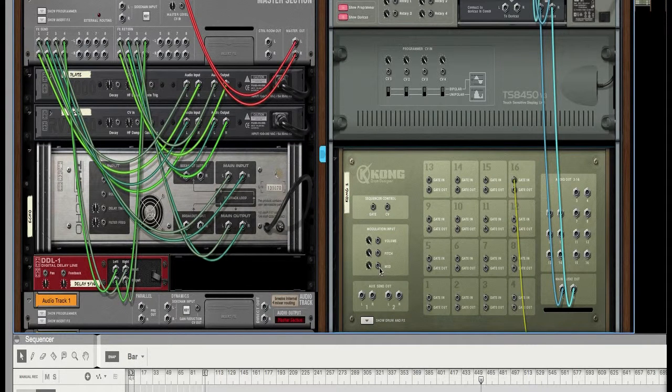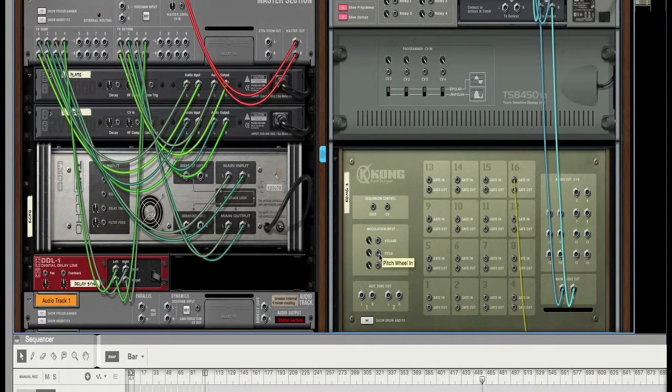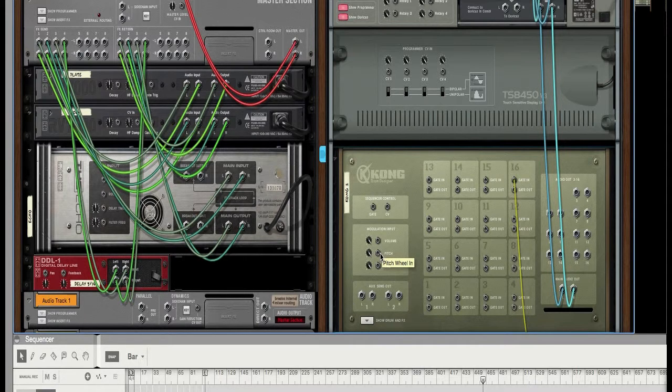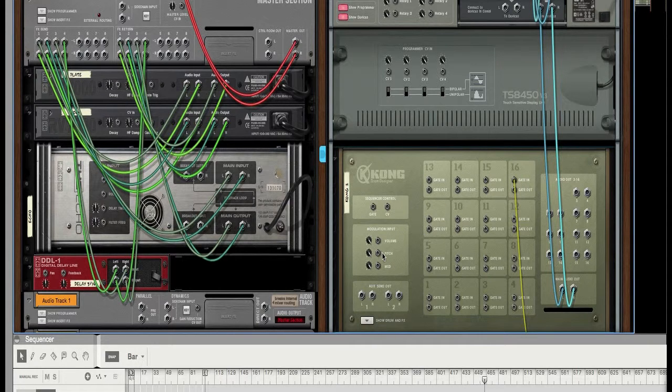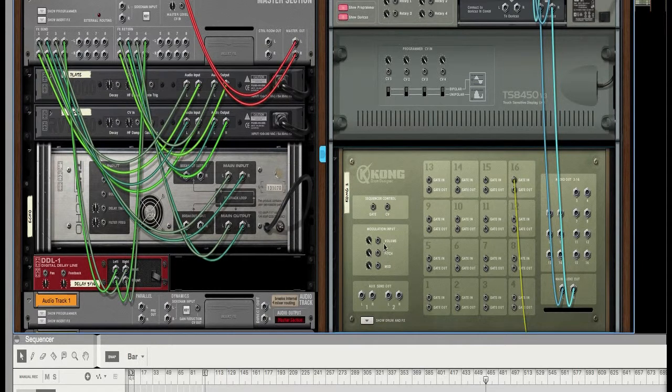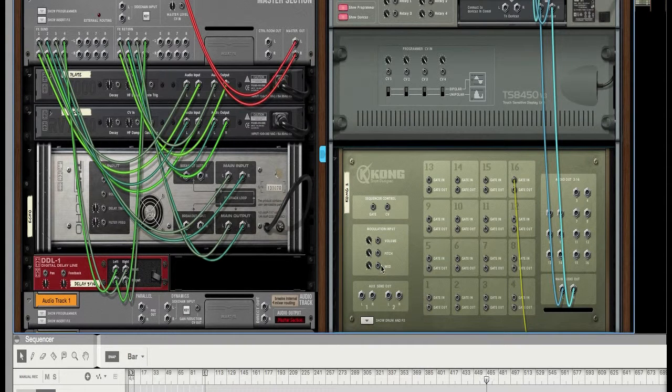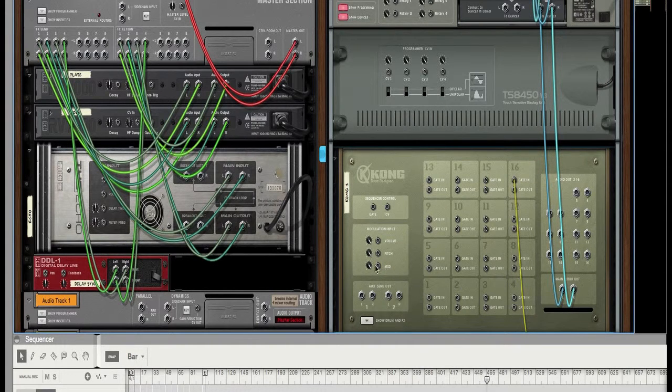OK, and some people would attach to the pitch. But the only thing about that, if you do that, it will change the pitch of all the samples that are in Kong. And that's not I mean, it might be what you want. It's not what I want. OK, what I would do is I will attach the module and LFO to the modulation.